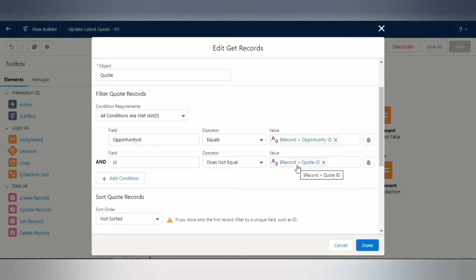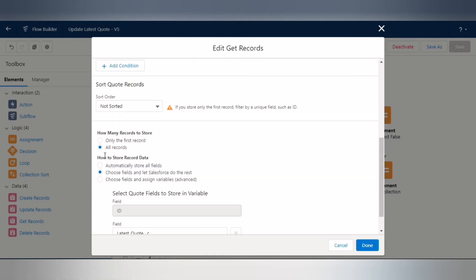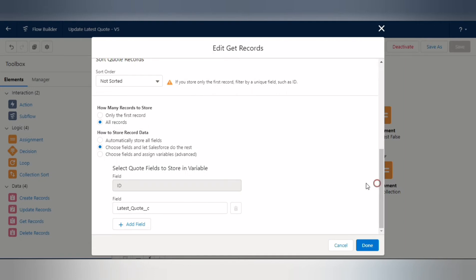Select all records. Rather than storing all fields automatically, we only need one field — 'Latest Quote' — since that's the only field we'll be updating. The ID is already selected by default. Add the 'Latest Quote' field by clicking 'Add Field'.